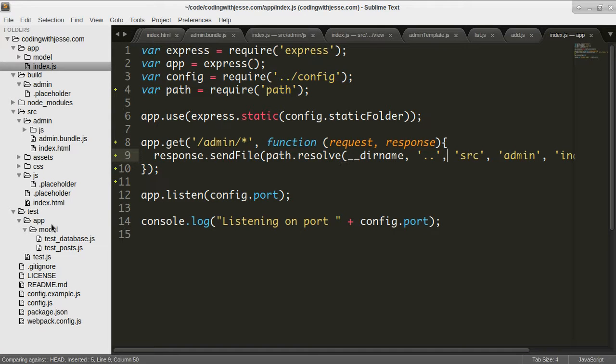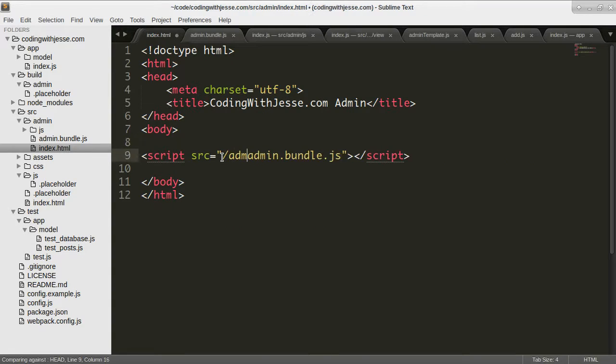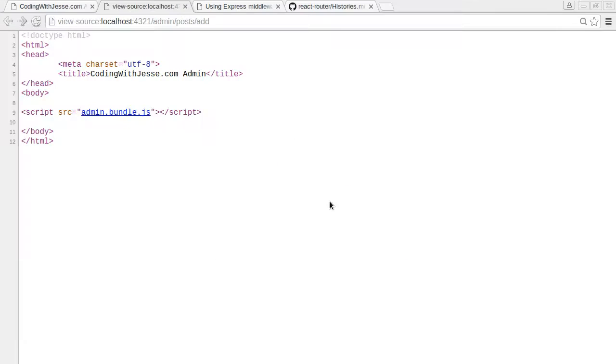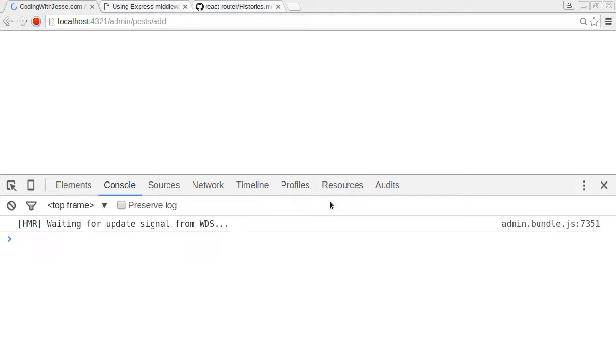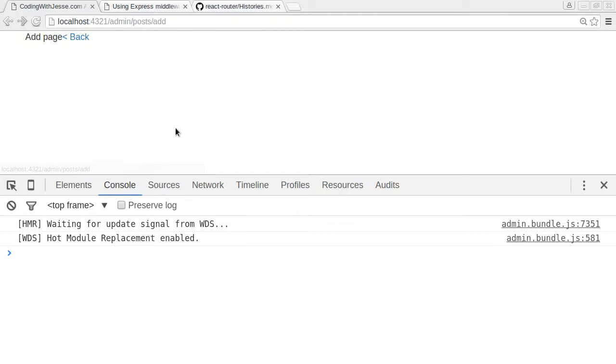I just have to go into the HTML file and do backslash admin backslash. Like that. Yes. And see, I'm already on the add page. Now if I go add page, refresh, it works.